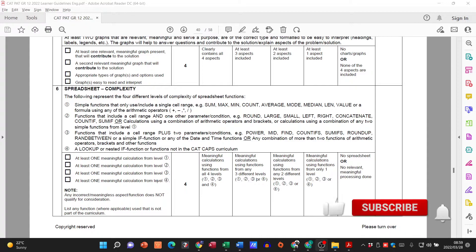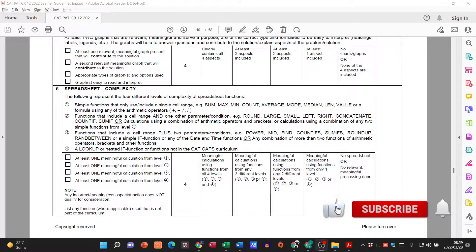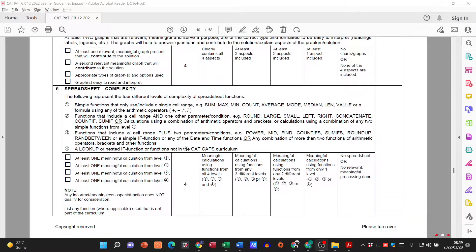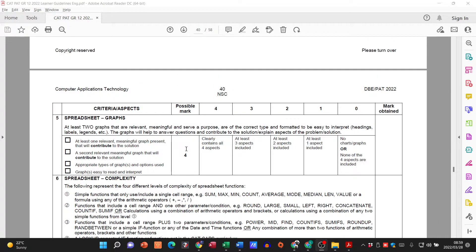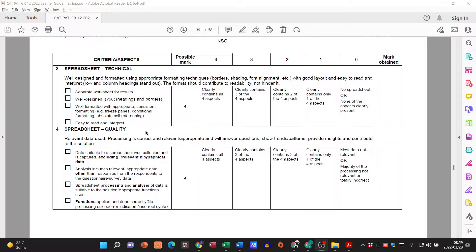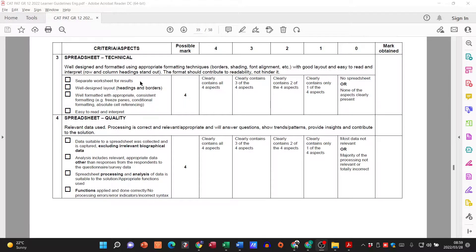Hi there learners and welcome to today's video in which we are now looking at the third part of our spreadsheet. Remember so far what have we done? We've created a spreadsheet based on the questionnaire, we have inserted formulas and now we want to look at the graphs.